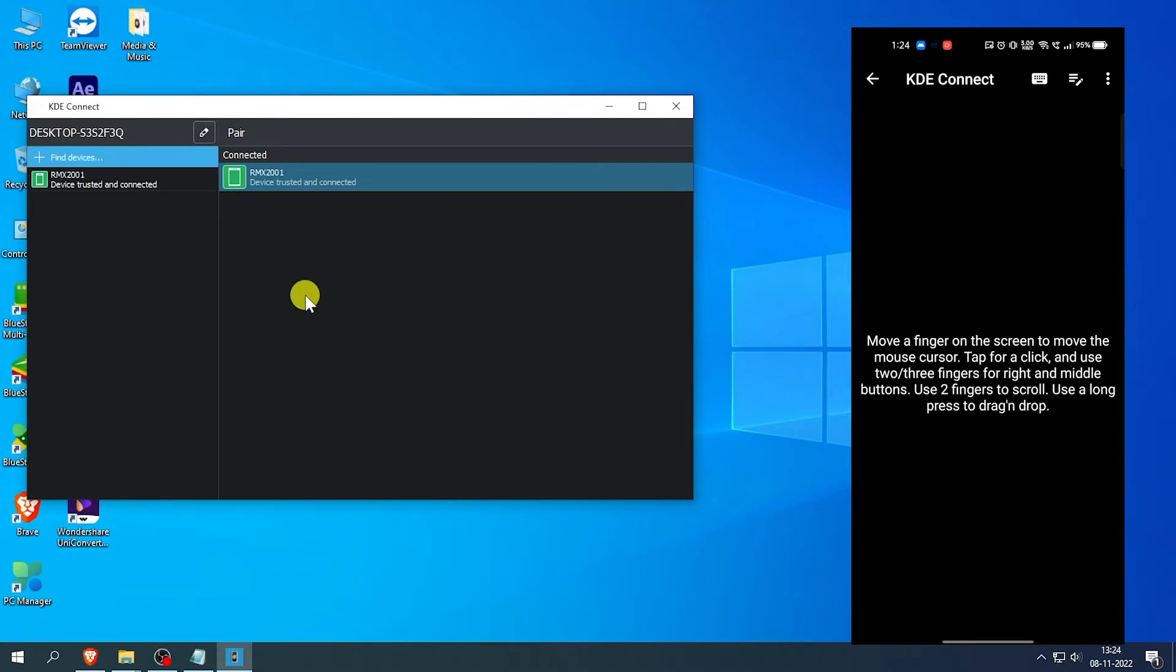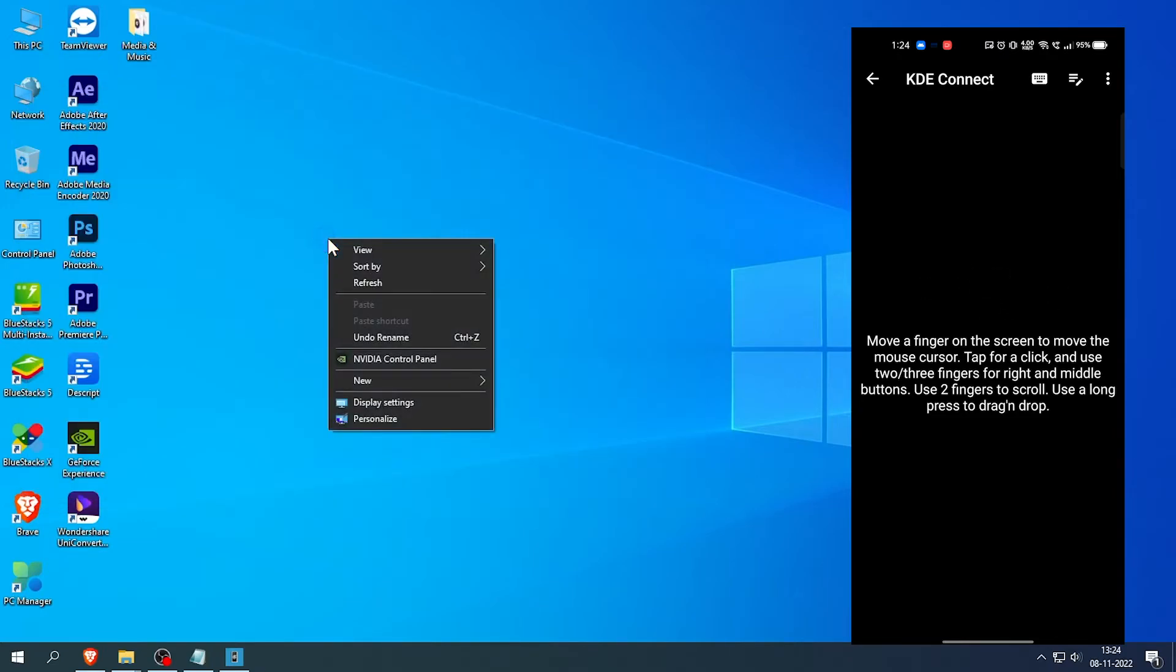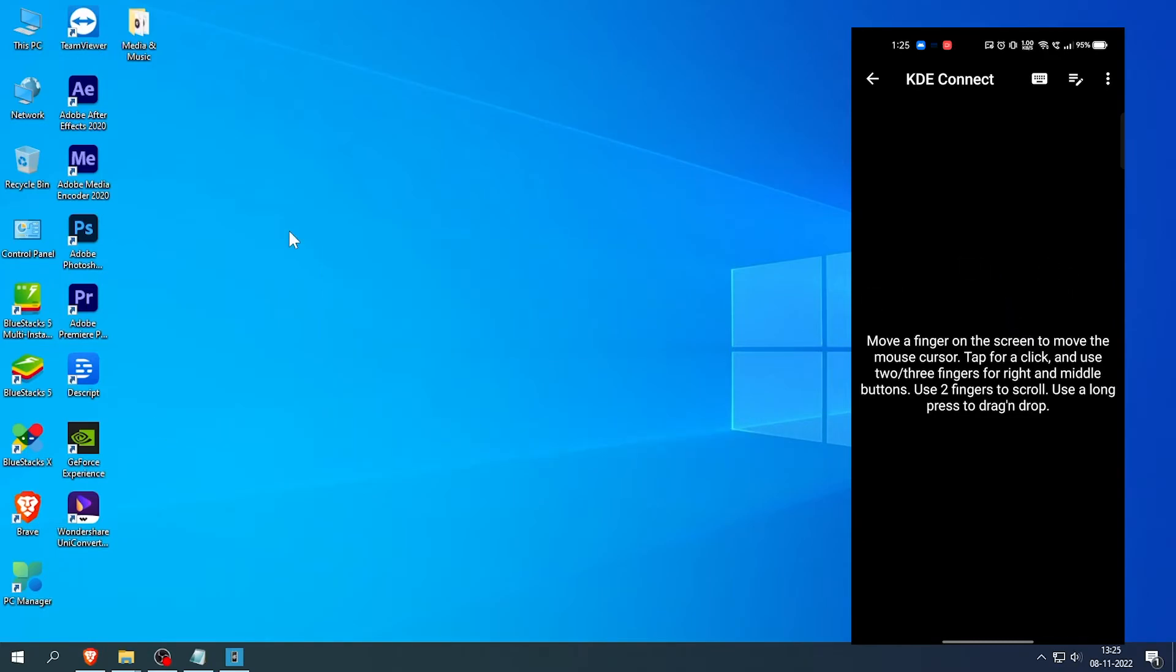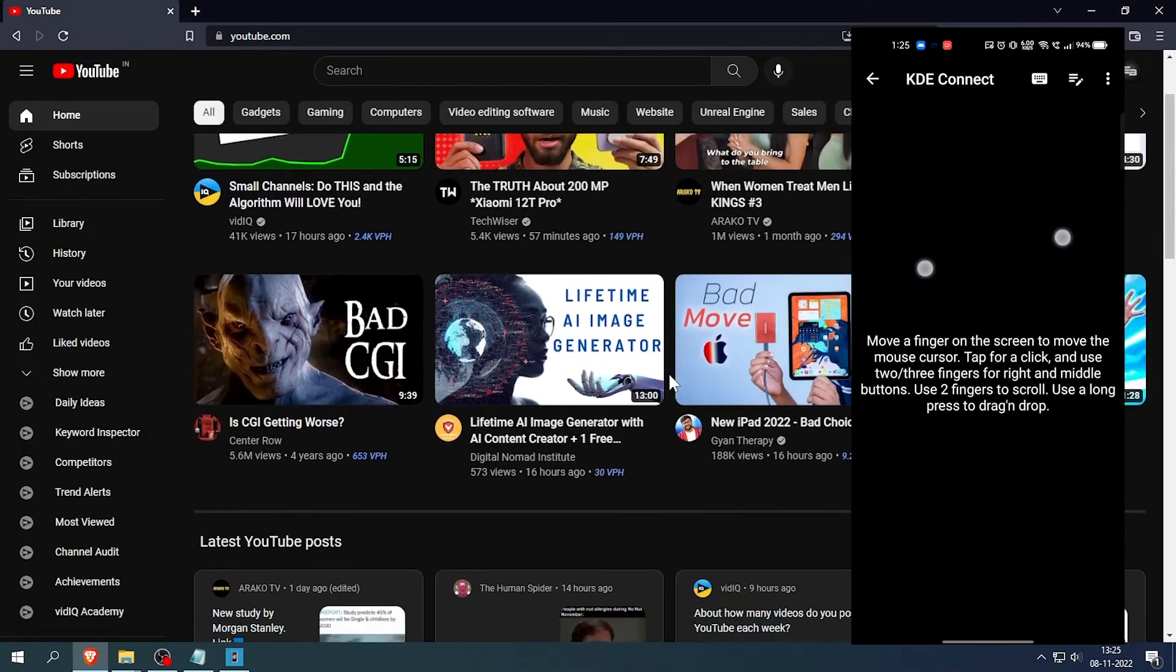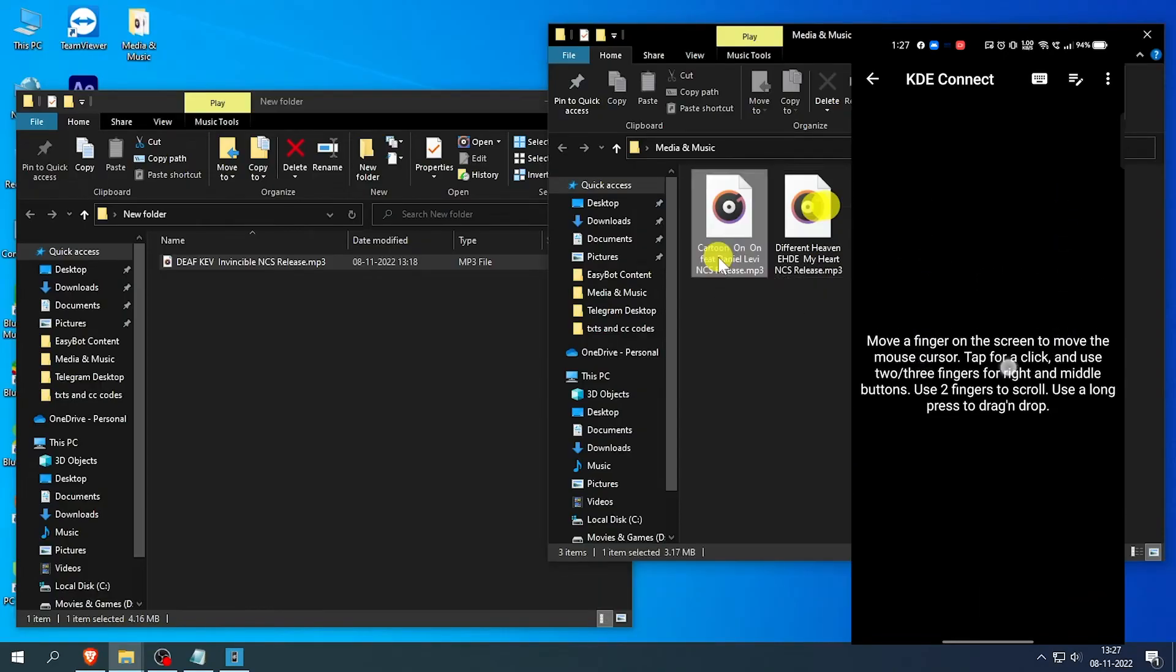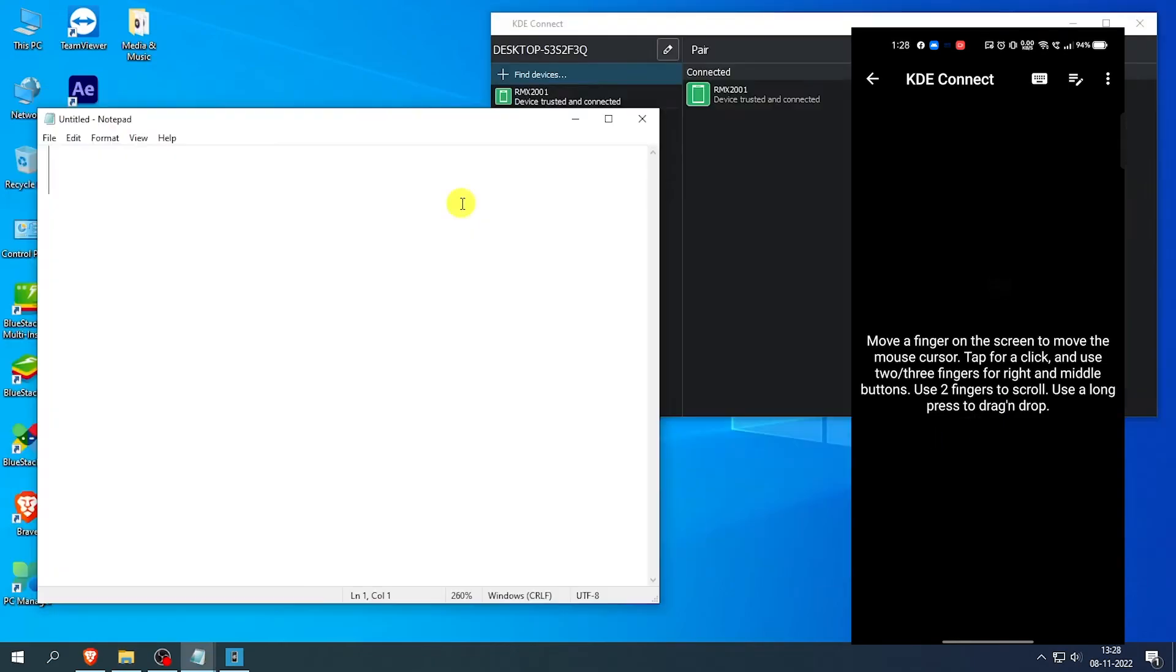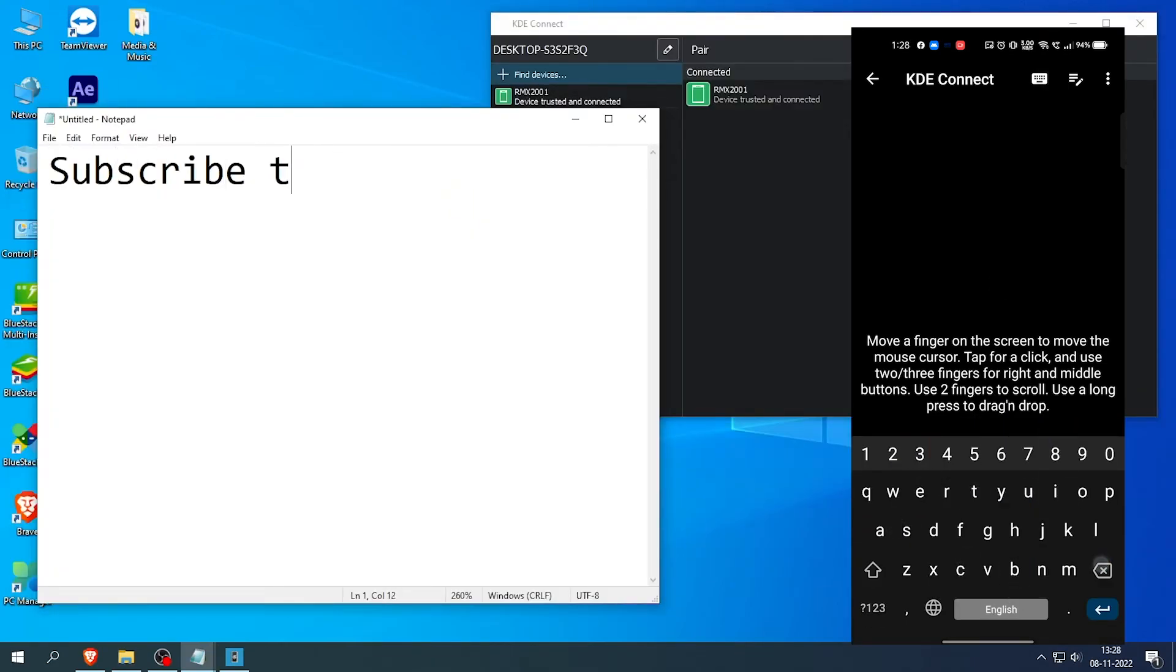Single click to control the left mouse button. Double click on your screen will control the right mouse button. Triple click will control the middle mouse button. You can scroll using two fingers on your screen. And finally, you can hold on your screen to use drag and drop feature. You can also type using the top right corner keyboard icon button.